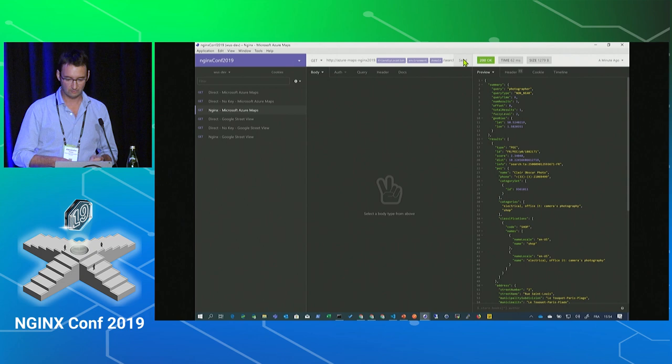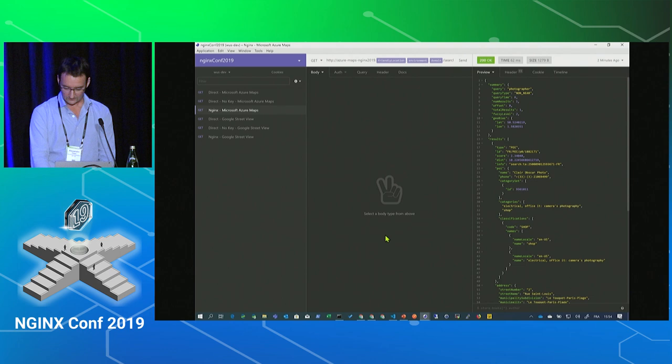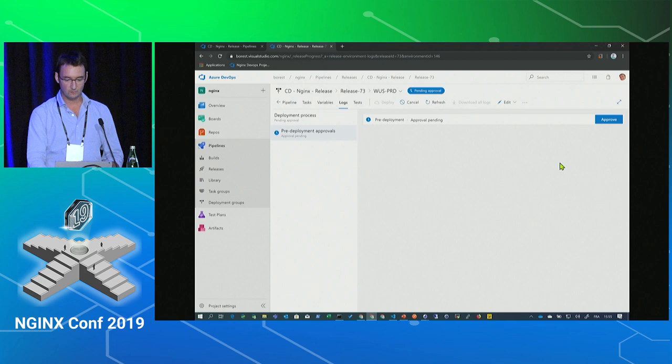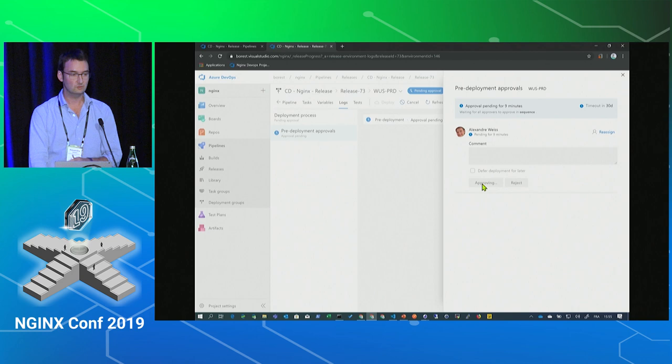Now that it's deployed and validated on dev, I can say Approve for PRD, and it will continue and deploy the PRD architecture as well. You can really create a huge flow like this.